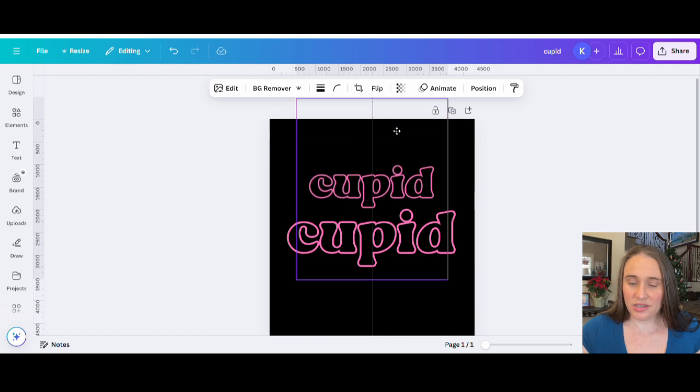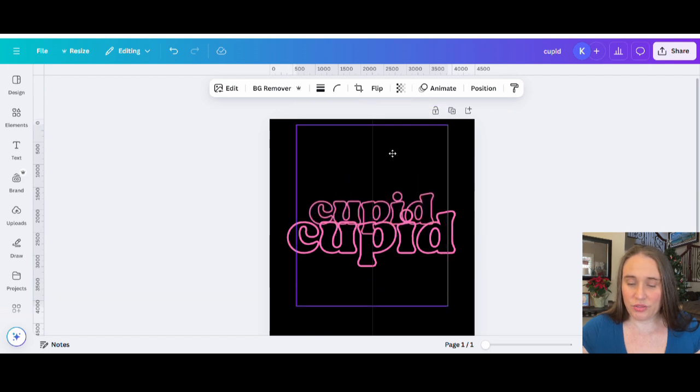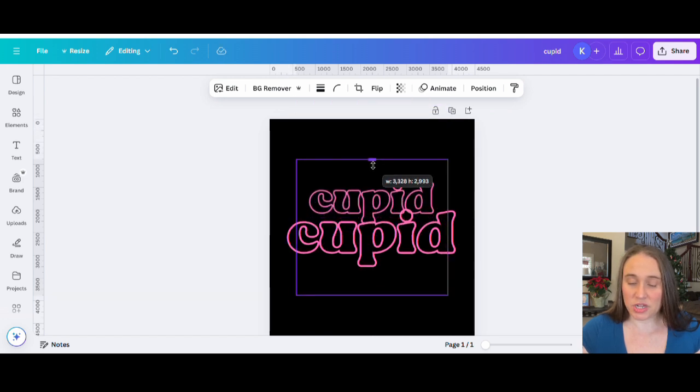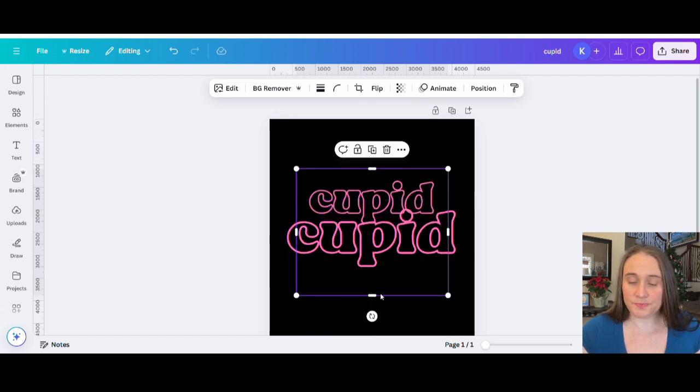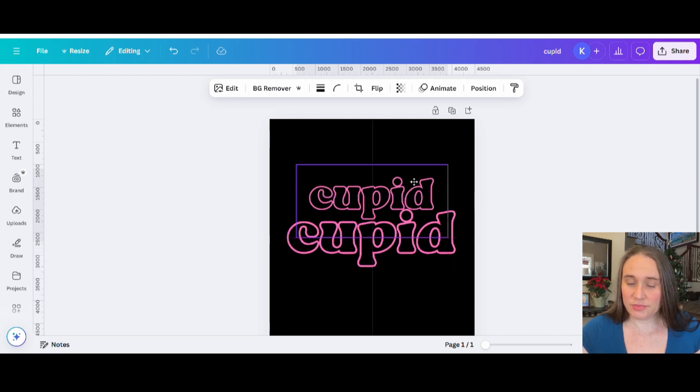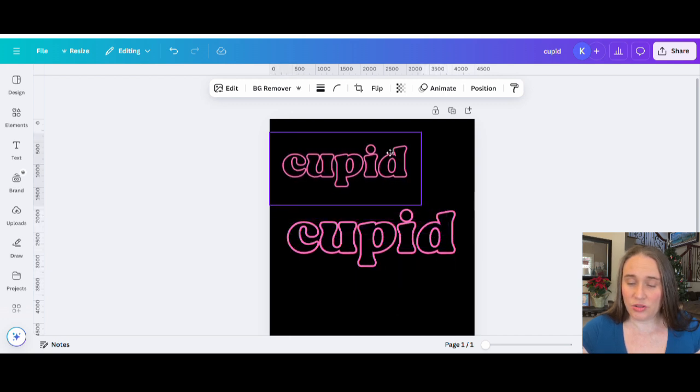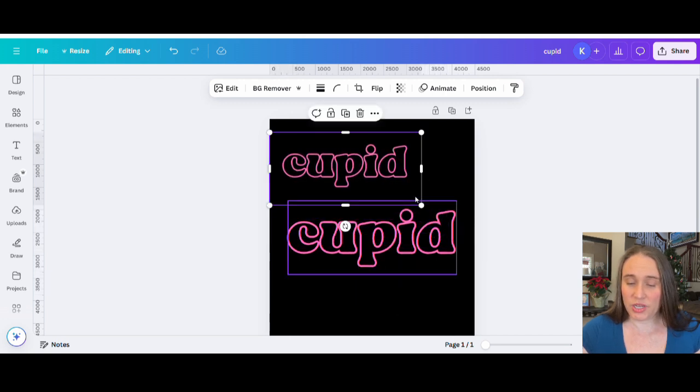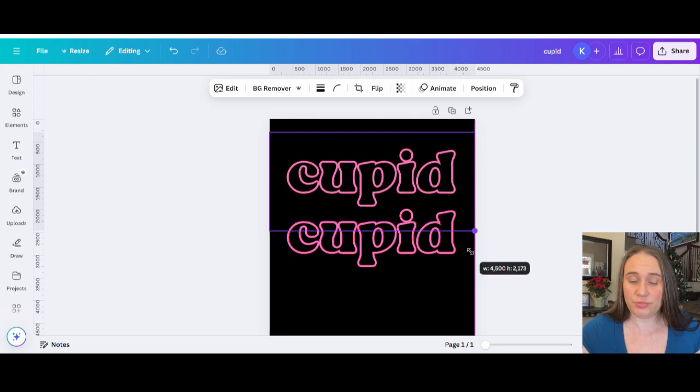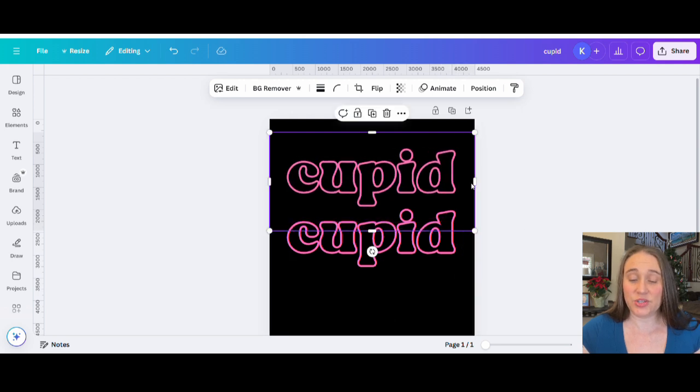And once you've uploaded it, you should have this kind of copy right here. Now to make it a little easier to work with, I'm going to go ahead and crop it from the top and the bottom. And now I'm going to go ahead and bring it all the way across the page. When I bring it all the way across the page, it should be the exact same size now as the original.